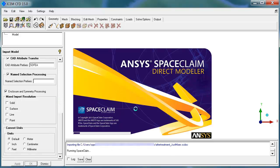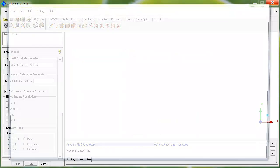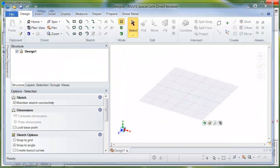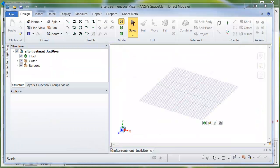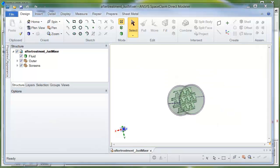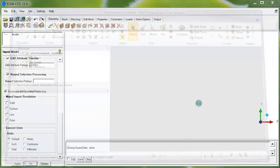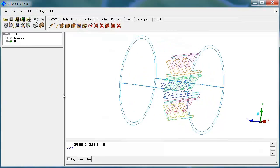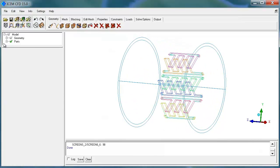You'll see SpaceClaim launches right away. And with the same mechanism as before, the model comes into SpaceClaim, gets converted behind the scenes, and then loaded into ICEM CFD. Here it is.